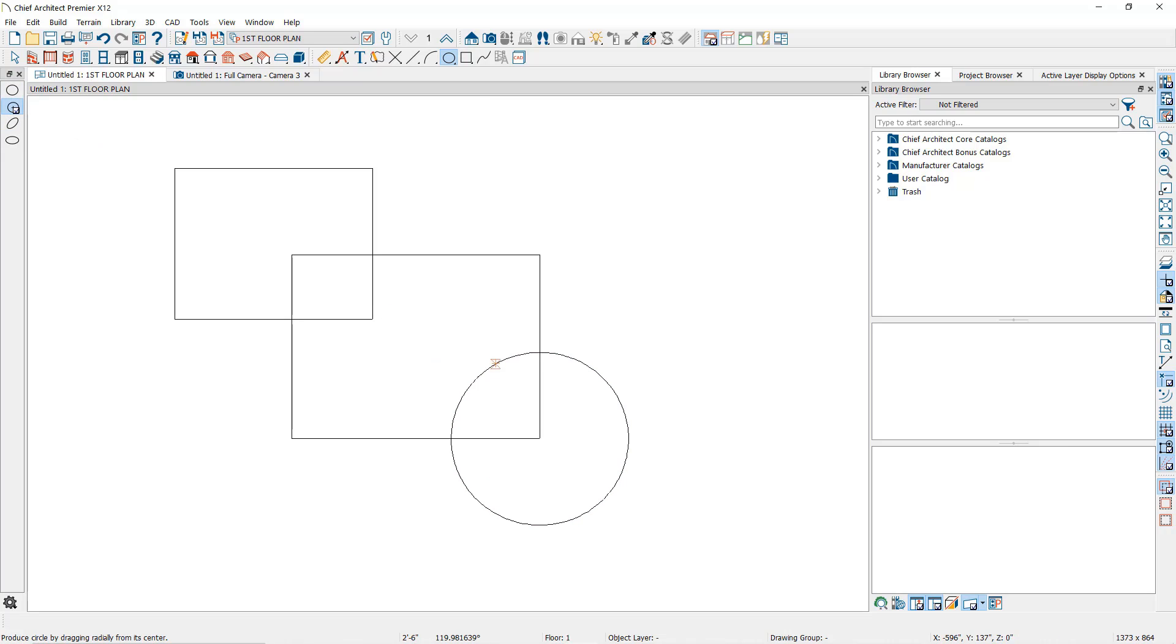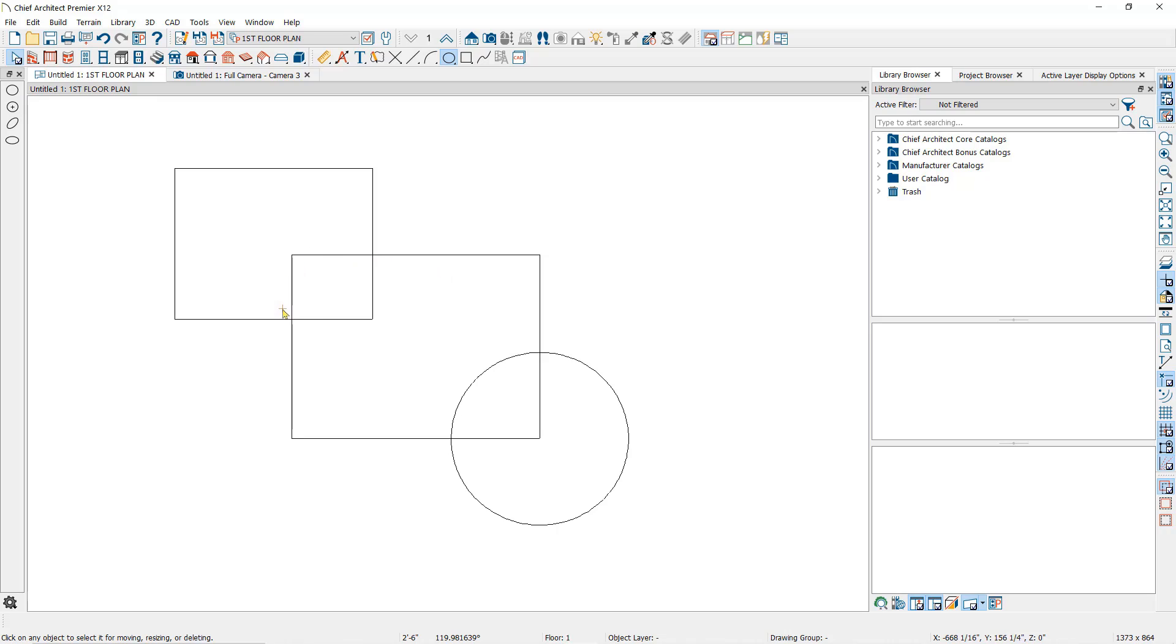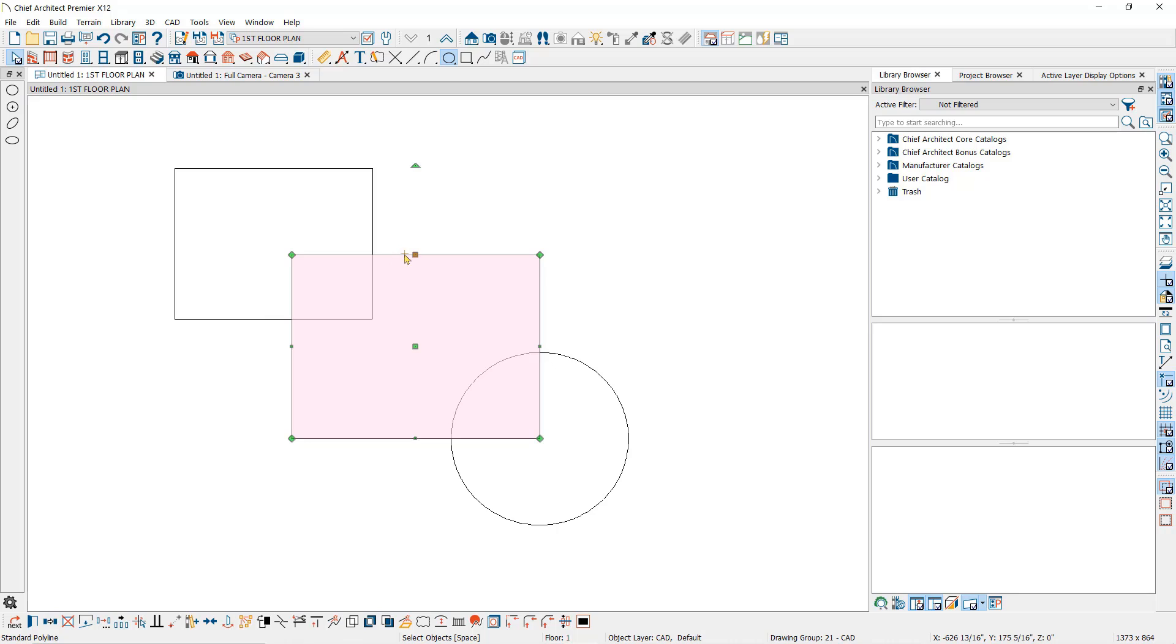To use the polyline subtraction tool, you will select the object that you want an area subtracted from. For instance, if I want this area subtracted from this polyline, I will select this polyline first and then click on the polyline subtraction tool in the edit toolbar at the bottom of my screen.